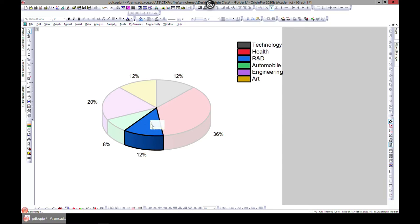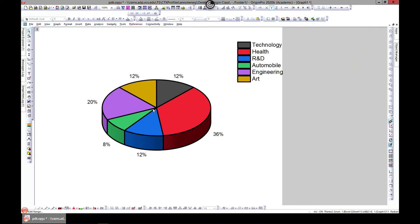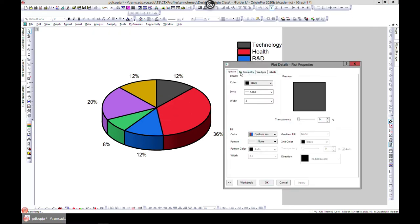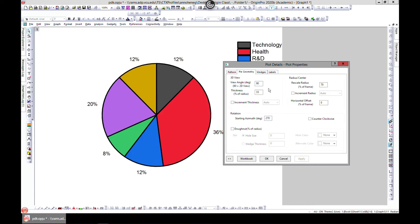You can also select just one slice — double-click a specific section and customize just that one individually. The other thing you can do is double-click and go to Pie Geometry. This is a 3D view by default; if you want 2D, just type 90 in the angle field and it changes to 2D. You can also set it to 45 degrees for an angled view.